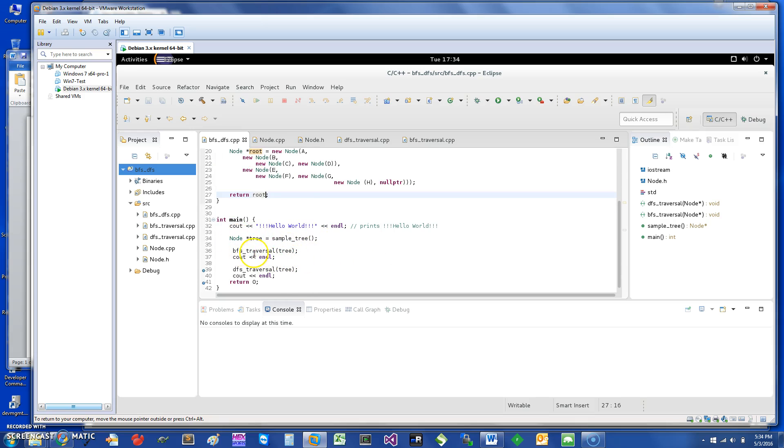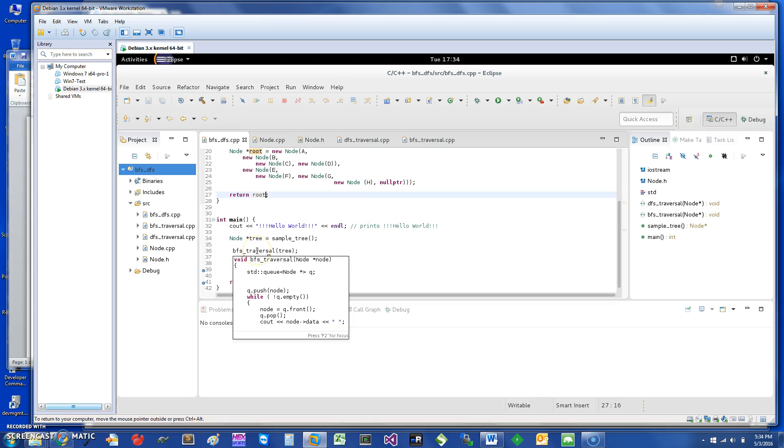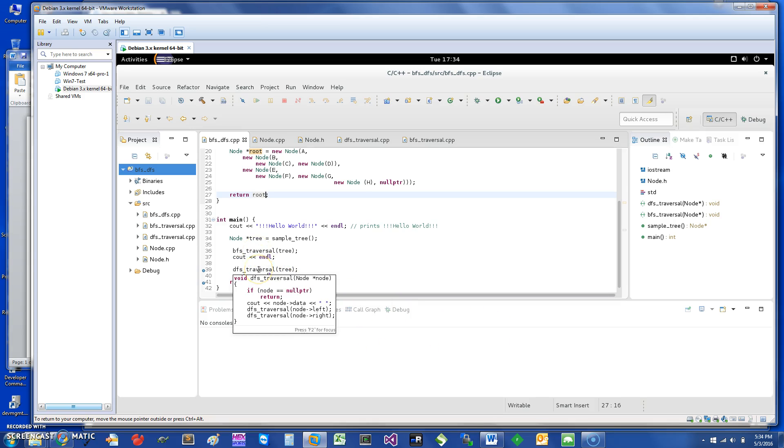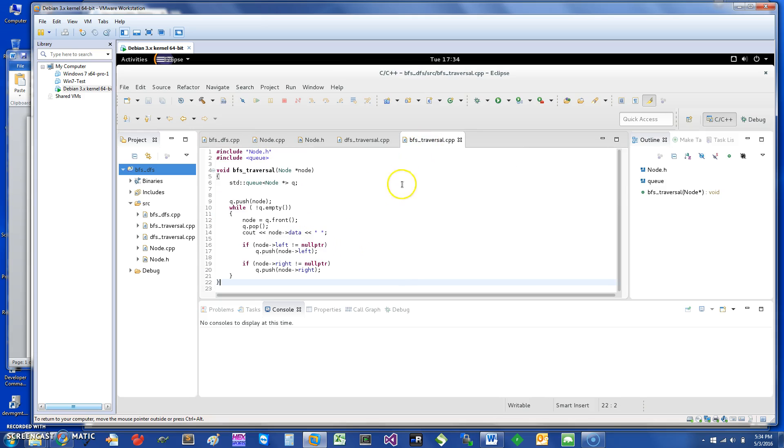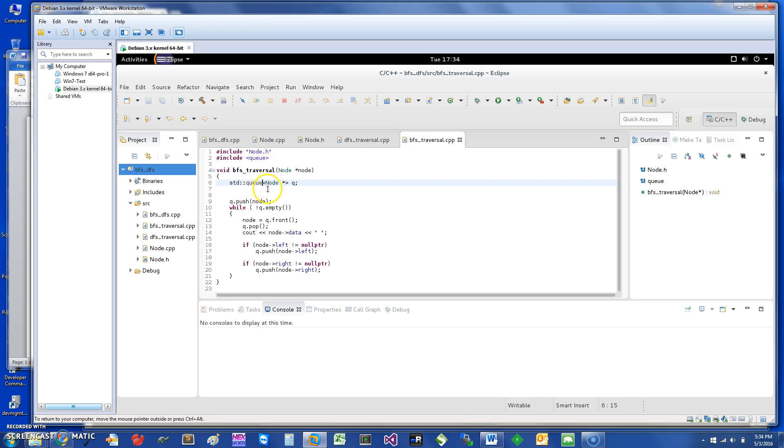Once I have the root, I'm just going to do first breadth-first traversal first, and then I'm going to do the depth-first traversal. Let's just take a quick look at the breadth-first traversal. Basically to do a breadth-first traversal, what you need to do is have a queue.